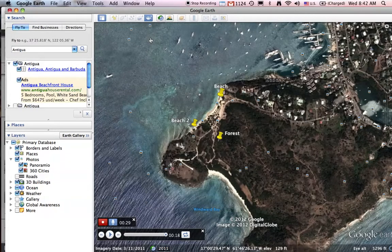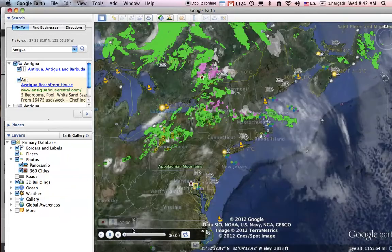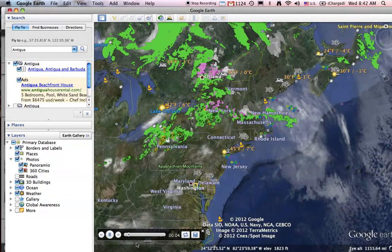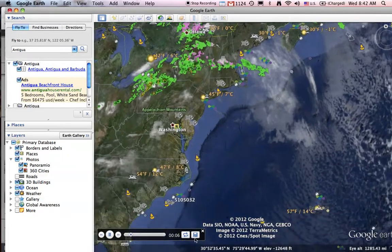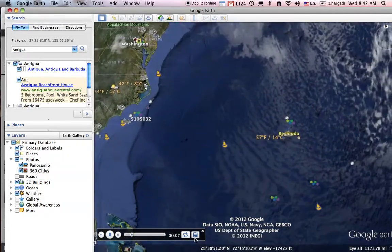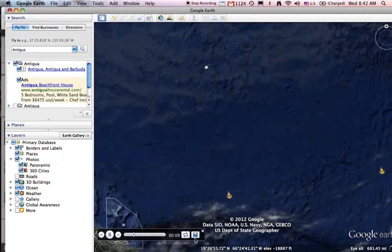Or I can simply leave it at this. Let's stop by clicking the red icon. I have a 38-second tour that I can play back if I'd like to. As a matter of fact, here it is playing back. And if I like this tour, I can click the save icon, and I could save it.